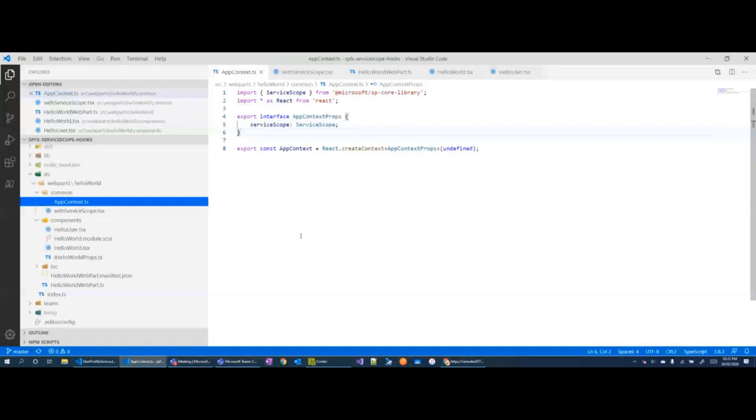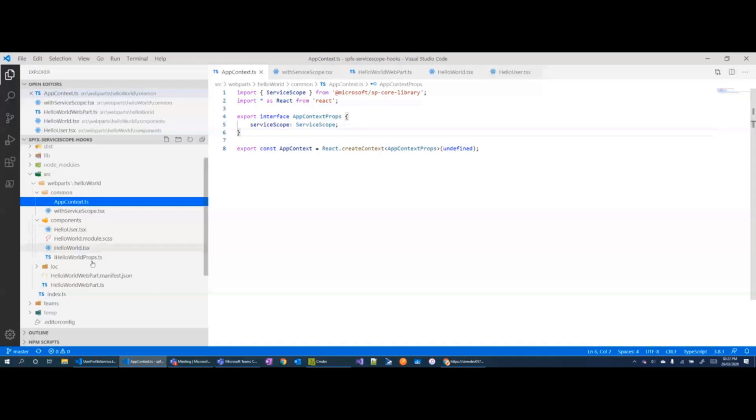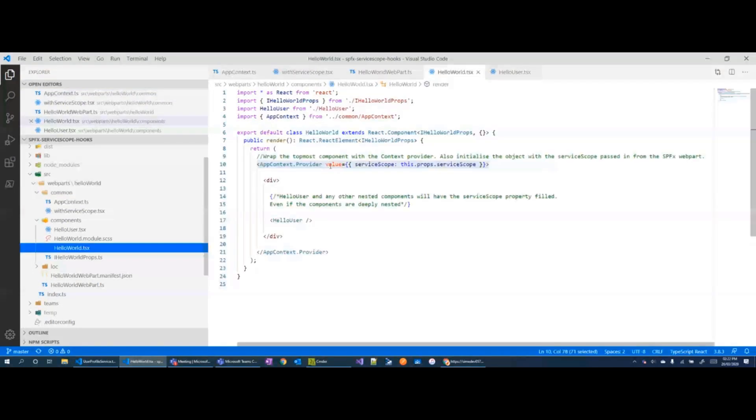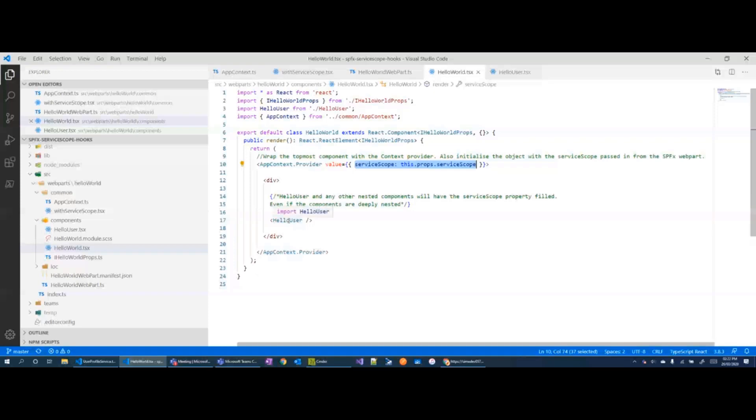Now the way we do that is first by creating the React context object, registering with React context and then from our top level component in the application we just assign a value to that. And as you can see this hello user component, we are not passing in any service scopes or any context to it.